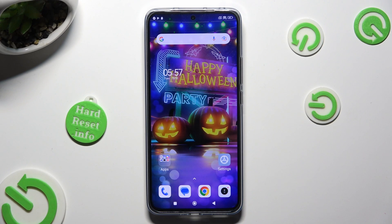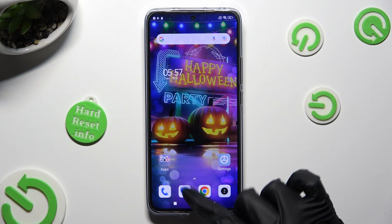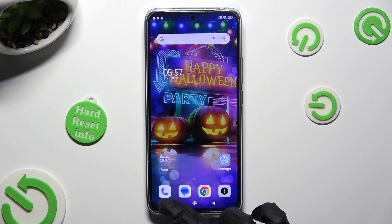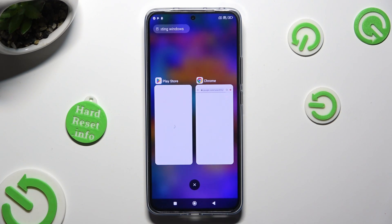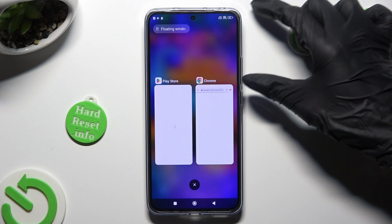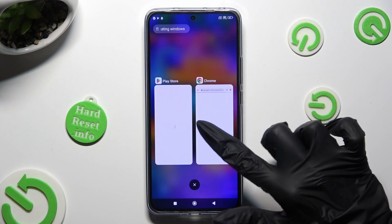When both of your apps are open, click on this square button to access background apps, and hold the one that you wish to use on the top half of your screen.